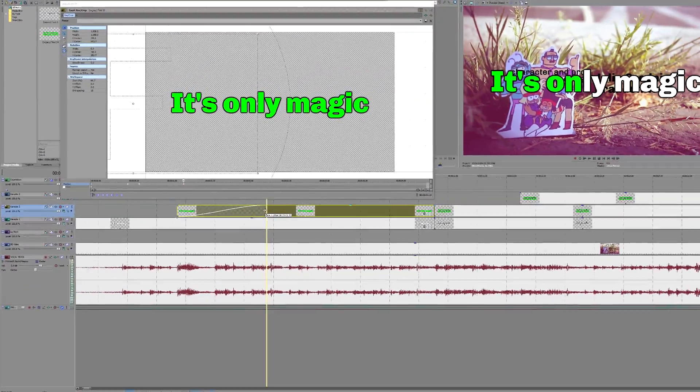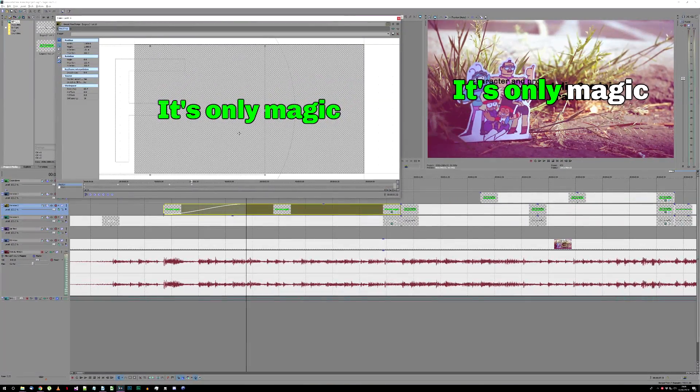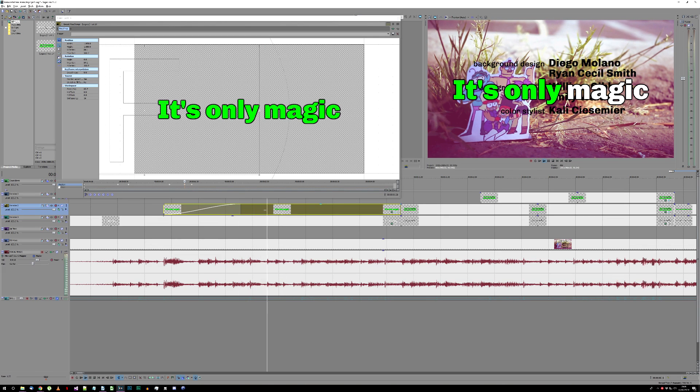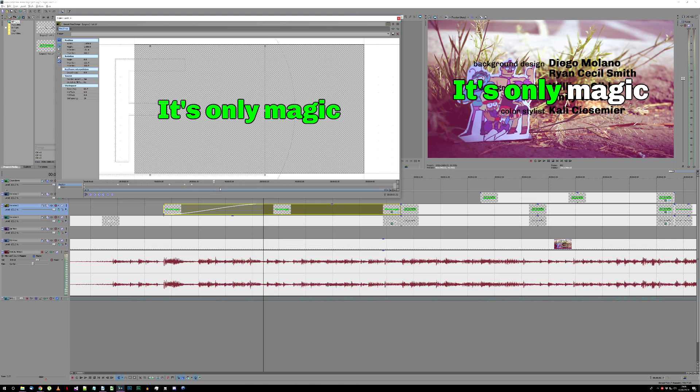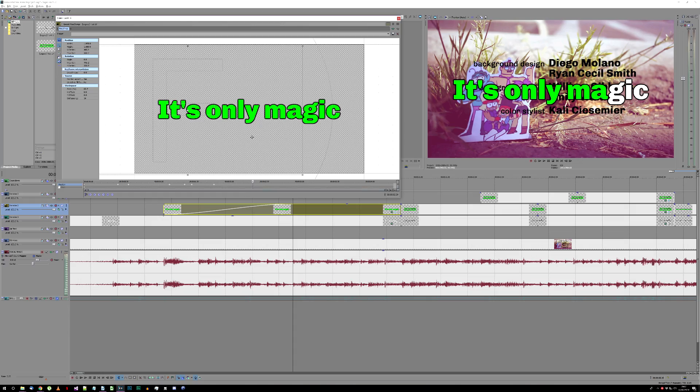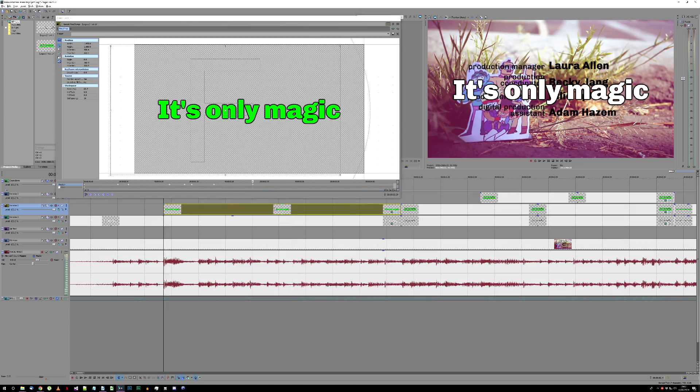Carry on in the same manner, placing keyframes at the start of each word or syllable, and the end of each word, until you've finished the line. Simple. You just have to do the same for every line of the song, which can be quite time consuming.